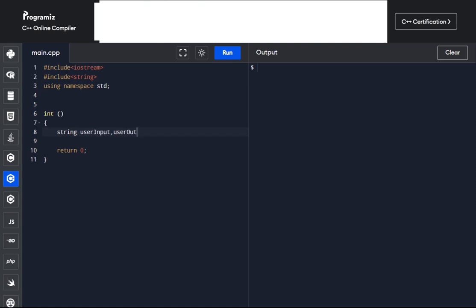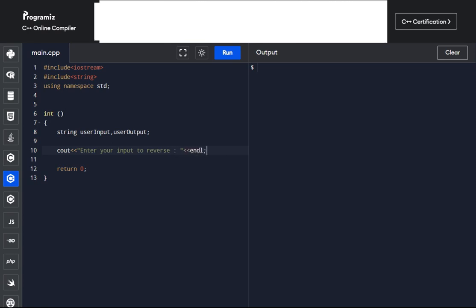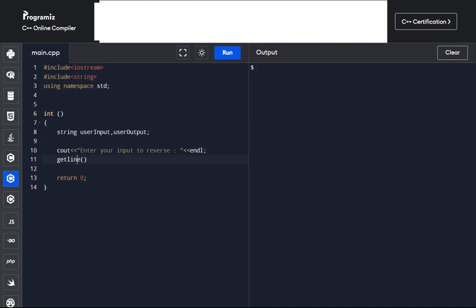Now we have variables to hold whatever data is driven from this code. Let's get the input from the user to enable us to perform operations on it. To read string input, we don't use cin as we would for other data types — because unlike integers, floating points, and characters, strings can be long and span to the next line. cin doesn't read to the next line. So we use a predefined C++ function called getLine, found in the string header file, which we've already declared.